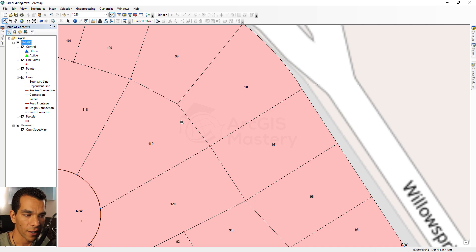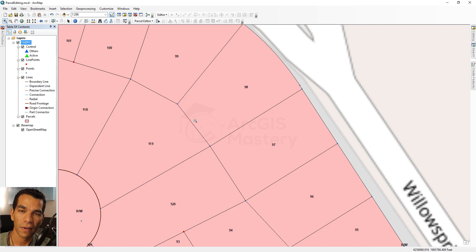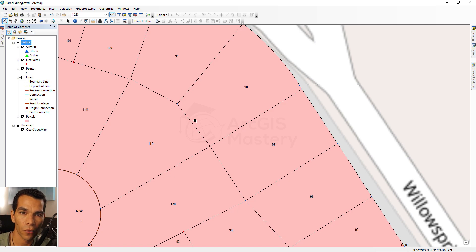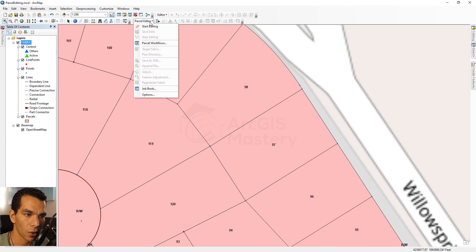The first thing we need to do is create a new plan for this parcel. All changes in the parcel fabric have plans because surveys can be done over a period of years. For example, we may have created this parcel fabric five years ago, and now we have a new survey. Plans help differentiate between different survey data over time.